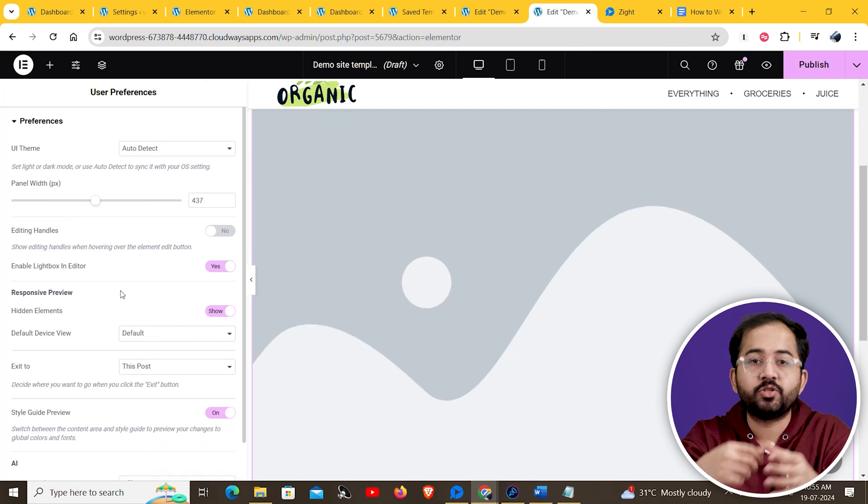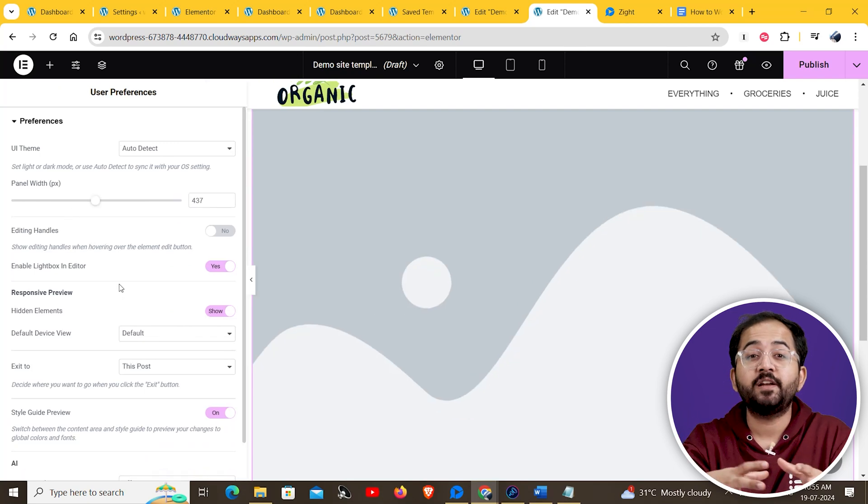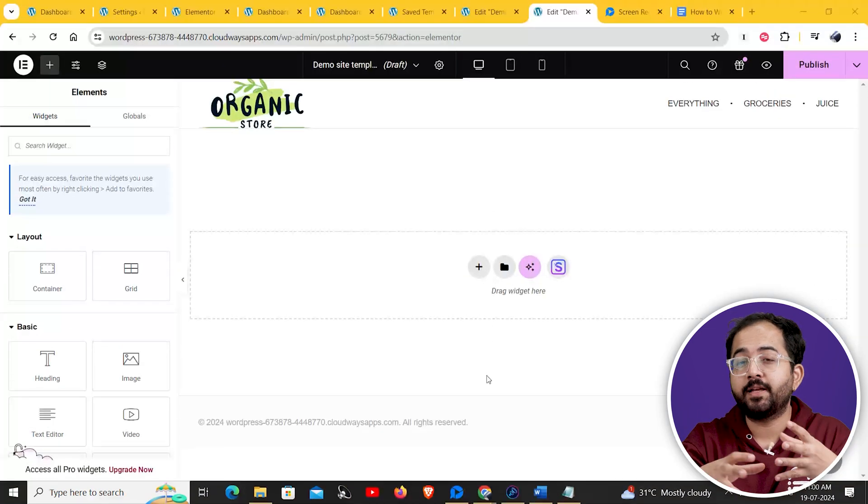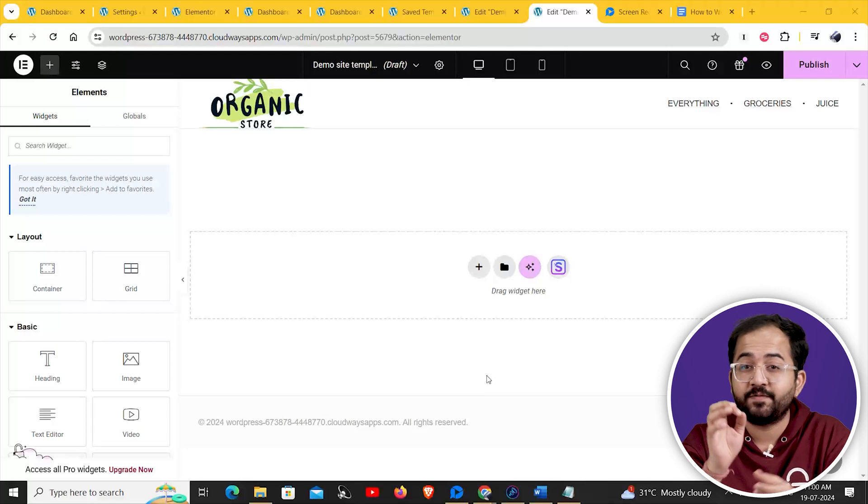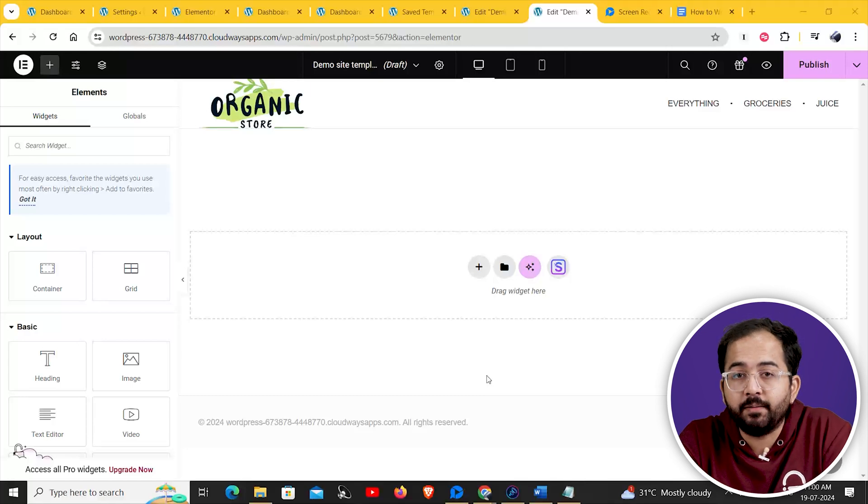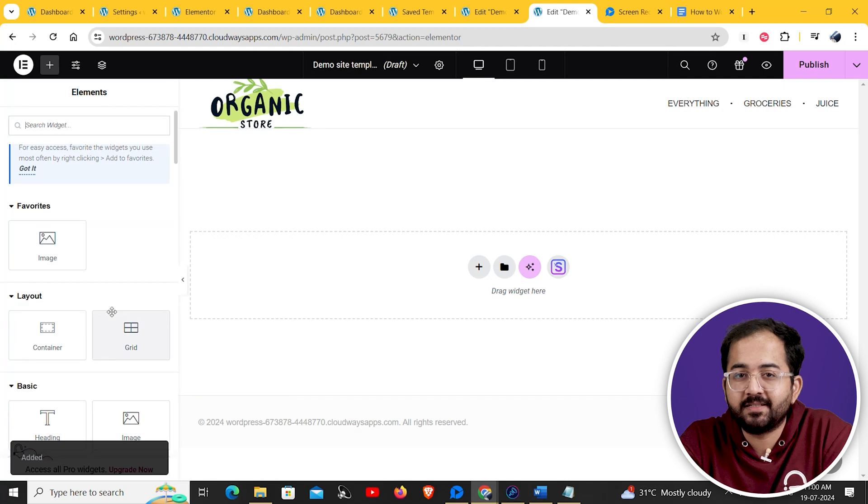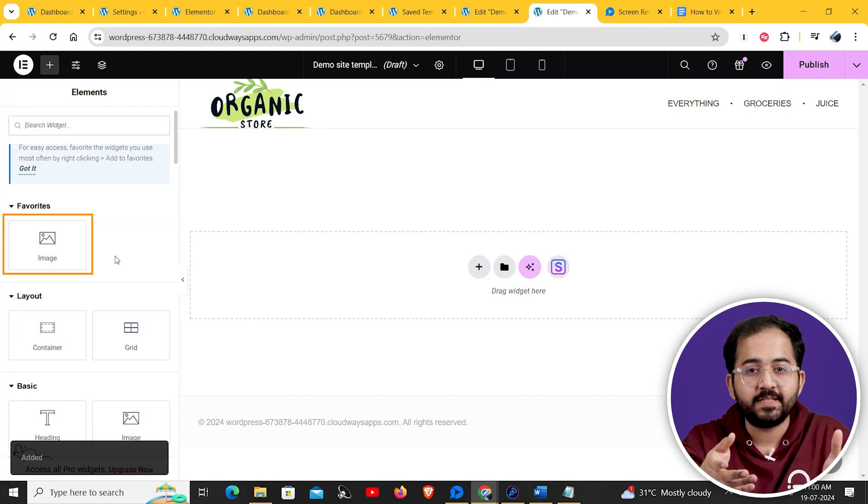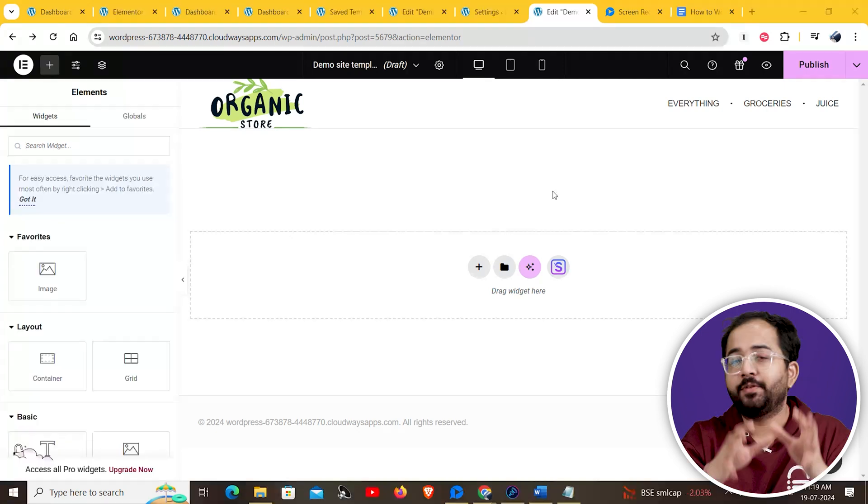Another great change to improve your workflow is to set favorite widgets. By marking the widgets you use frequently as favorites, you can save a lot of time. Just right-click on a widget and select add to favorites. The widget will be added to your favorites and you can access it at the top.